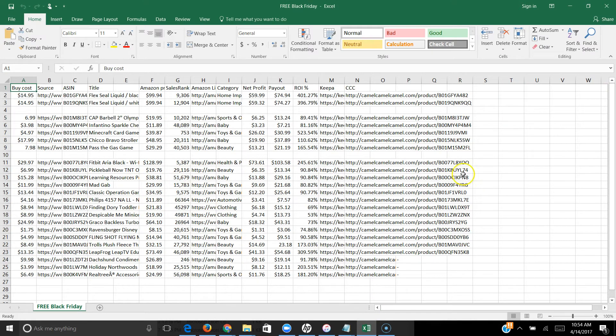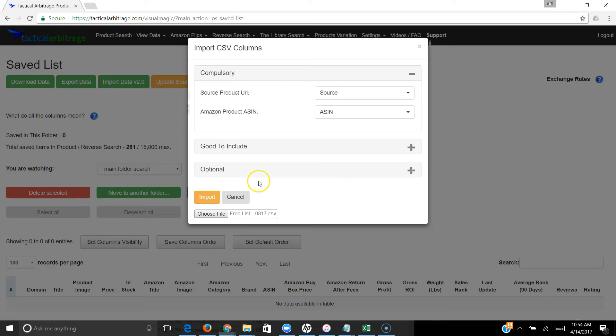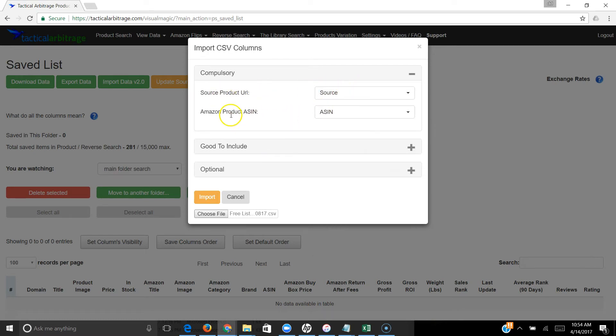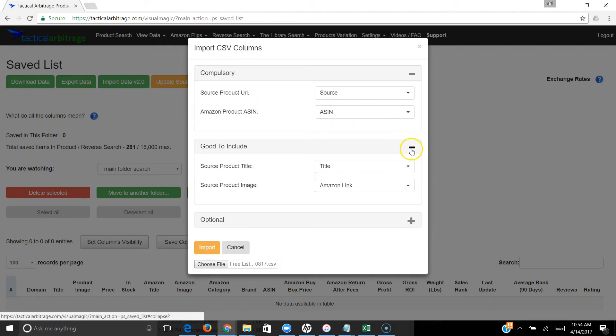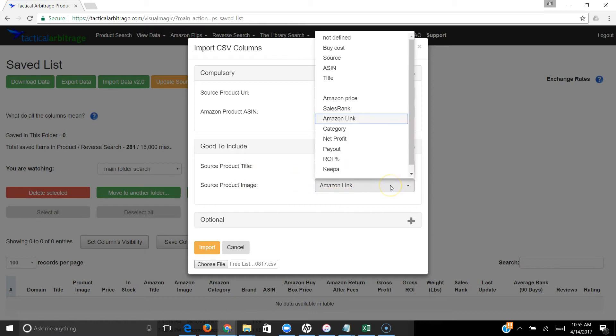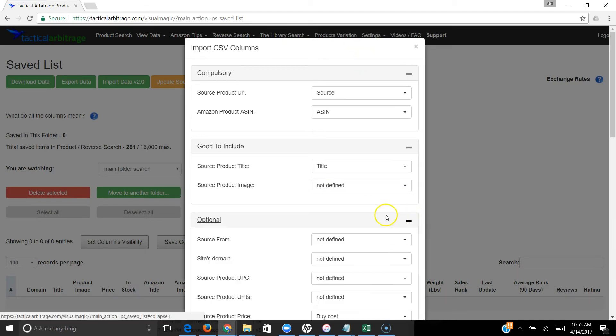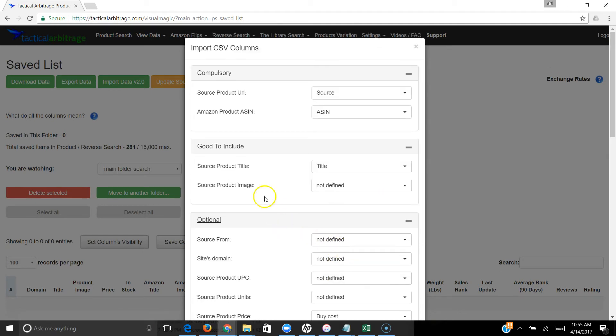If we go over here, this is the source file I imported. You see there's a bunch of headers and the information here, so we just want to make sure we get the right thing. The source product URL is of course the source. The Amazon product ASIN is the ASIN, so it figured that out and matched those. The source product title is here. The source product image actually doesn't exist in our file - the link is actually the link to Amazon - so I'm going to change that to not defined because it doesn't exist in our file.